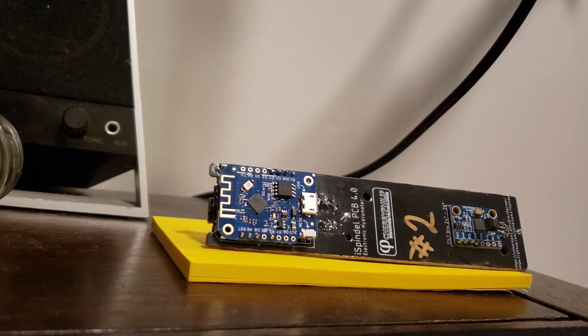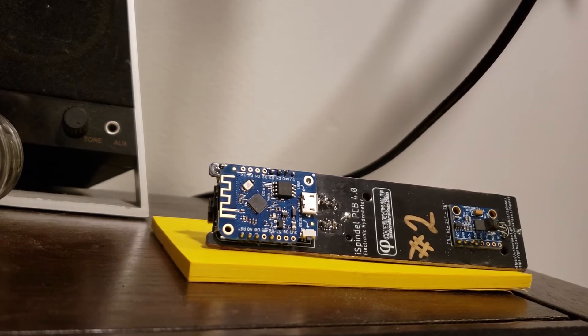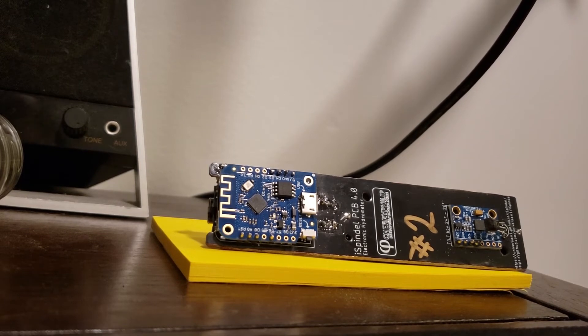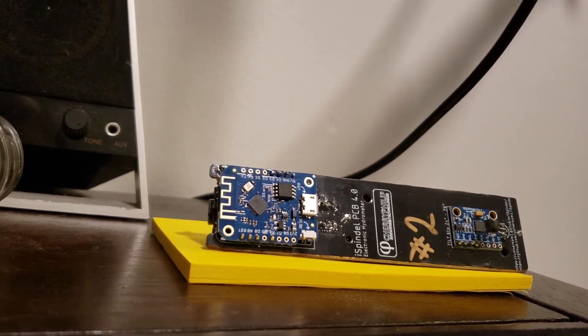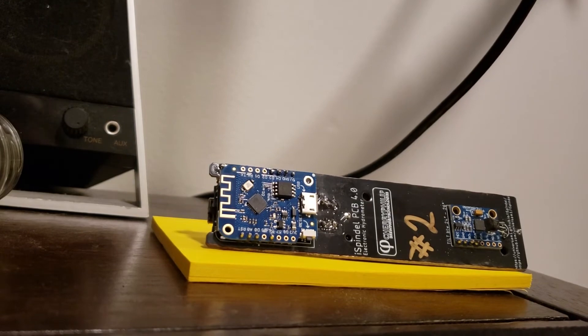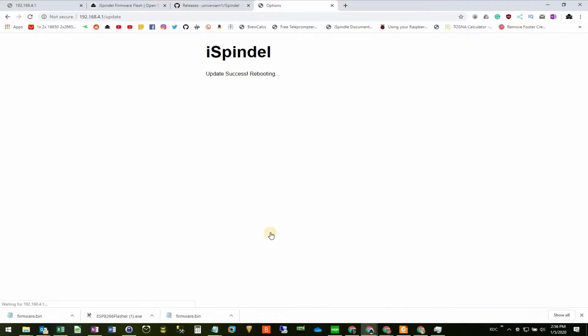While the firmware is updating, the iSpindle stops blinking. Whatever you do, don't touch it. The last thing you want to do is brick your iSpindle. When the firmware update has completed, the light on the iSpindle will start blinking again. And you'll get a confirmation webpage displaying as well.